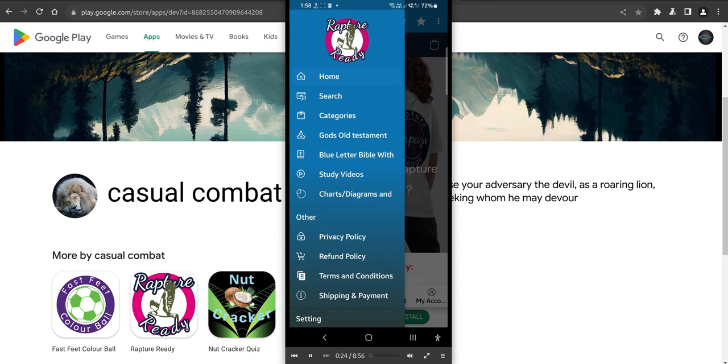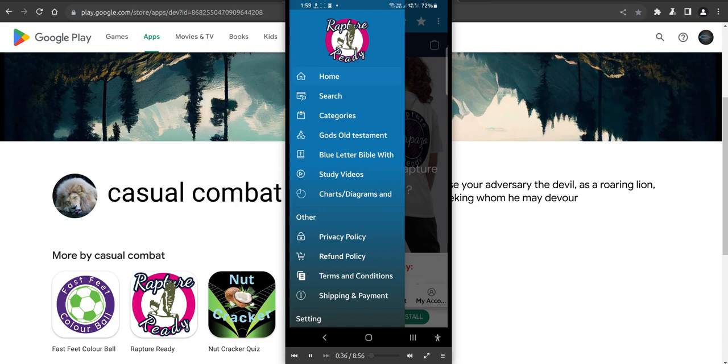We've got God's Old Testament words in red, so yes, you can now read God's writing in red and find it. We'll have a bit of a rundown through that. We've got a Blue Letter Bible, everyone should know that one. We've got study videos that you can download.